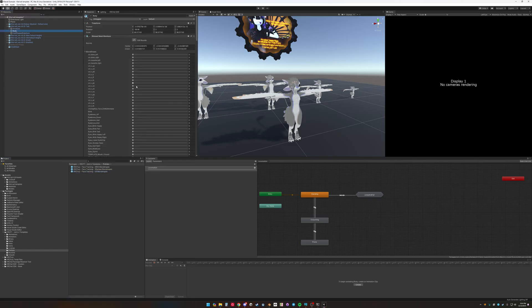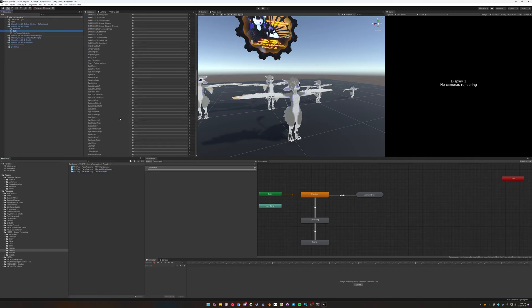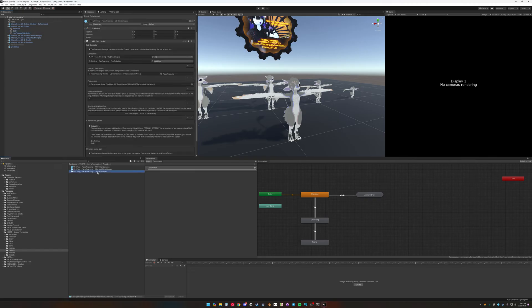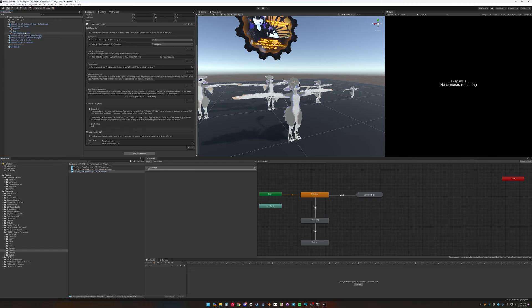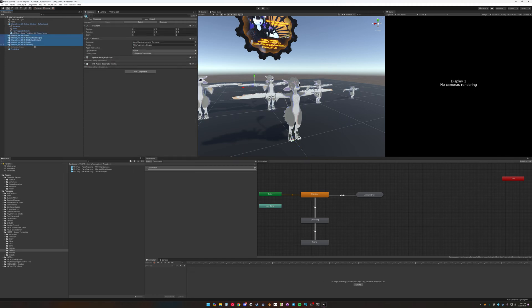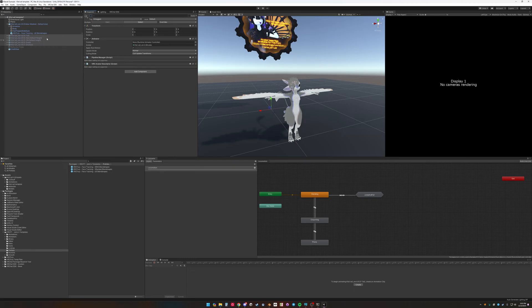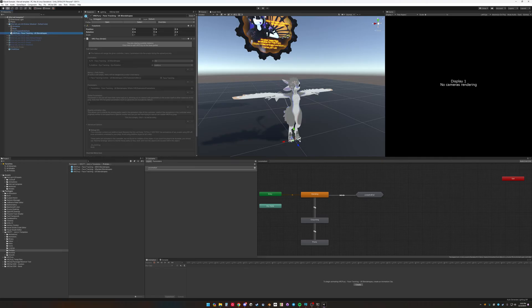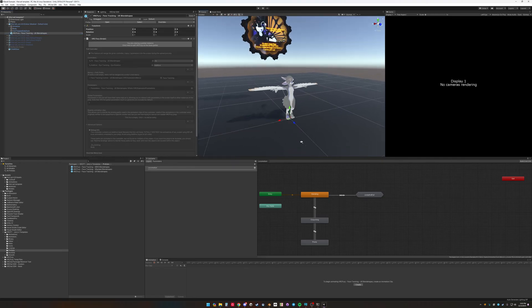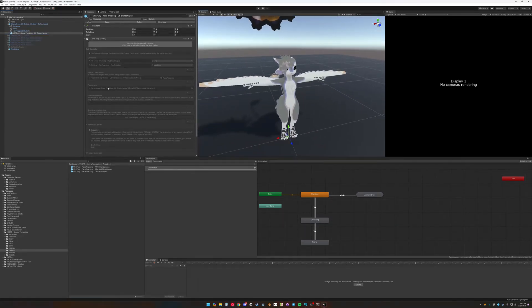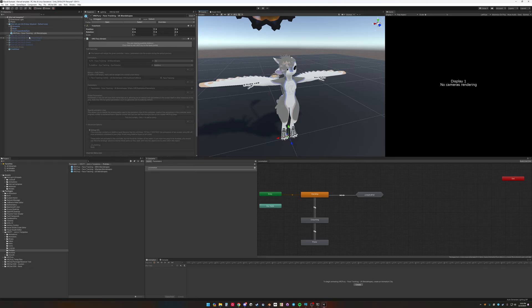In this case, I have Unified Expressions on here. So I'm going to use the Unified Expressions, Blend Shapes, Prefab, I'll throw it onto that avatar. I'm going to basically hide everything I don't want to see for now. So we have the VRCFury on there.